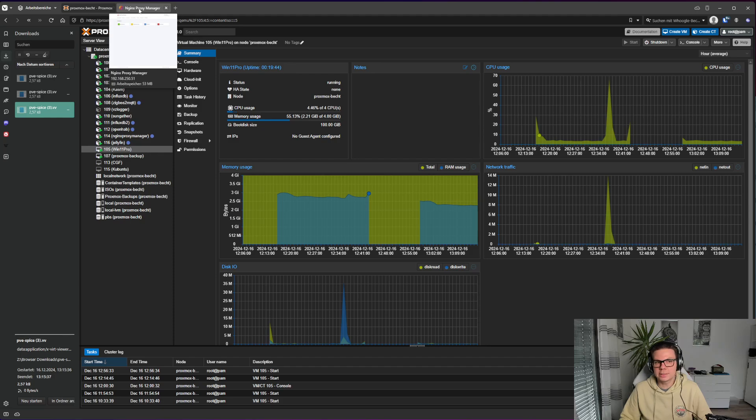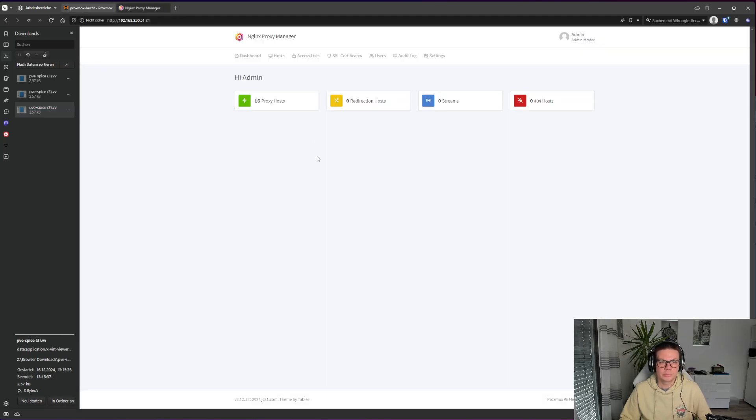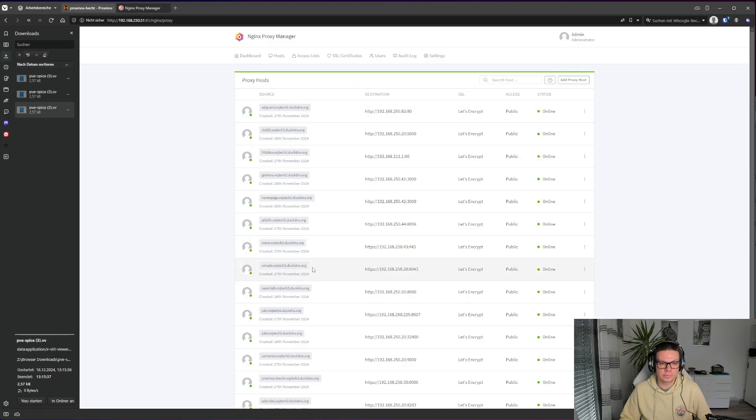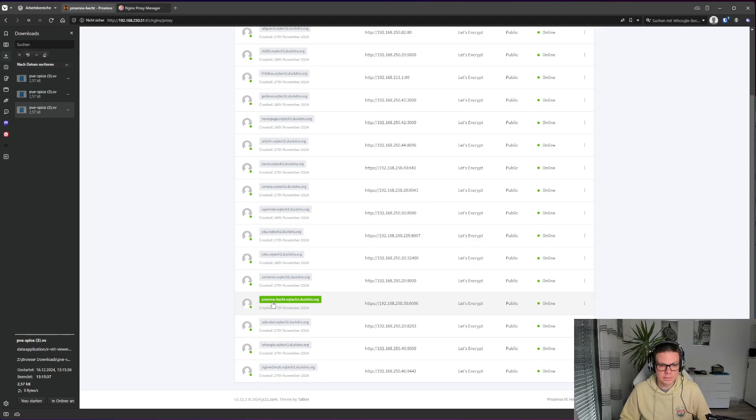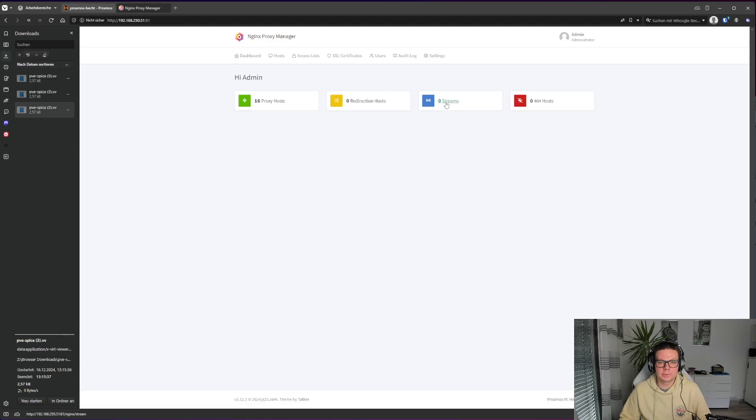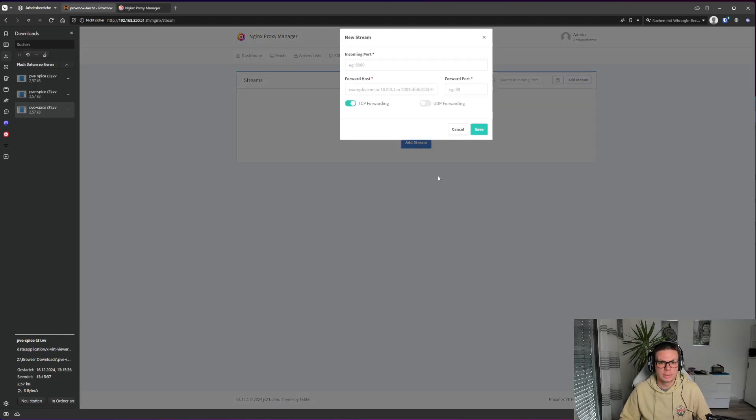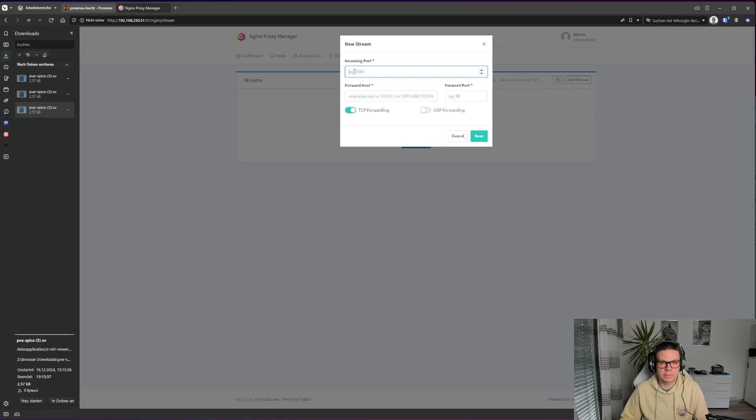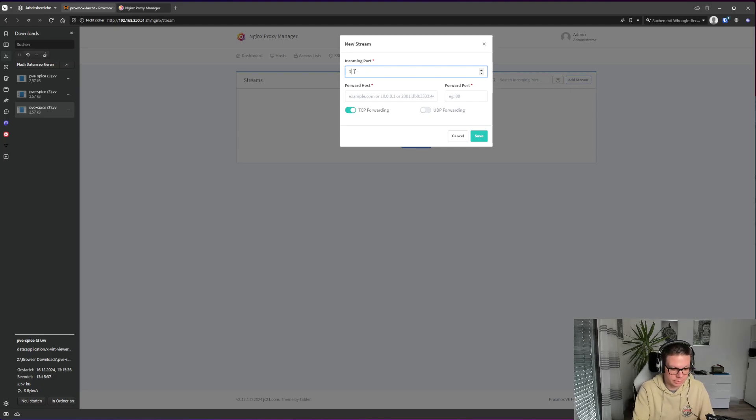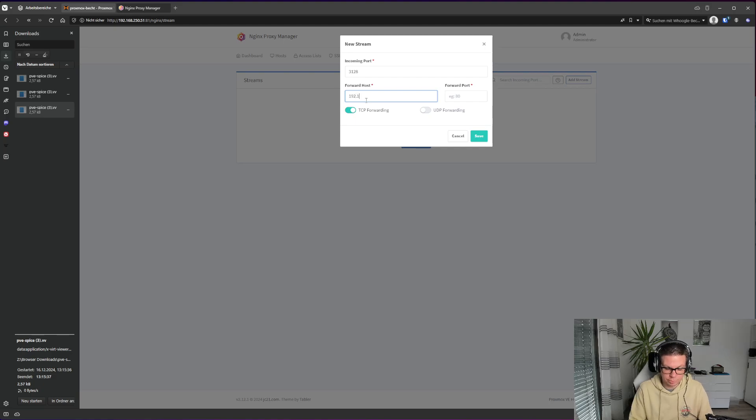So how to fix it? You go to the Nginx Proxy Manager and you have the hosts down here. There is my Proxmox host. So this is already working, but you still need two streams and you just need to add the stream 3128 to the IP address of the Proxmox host.